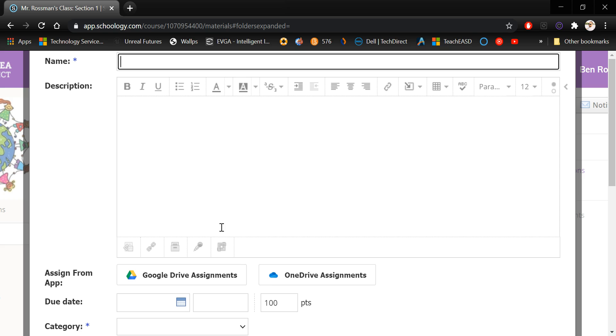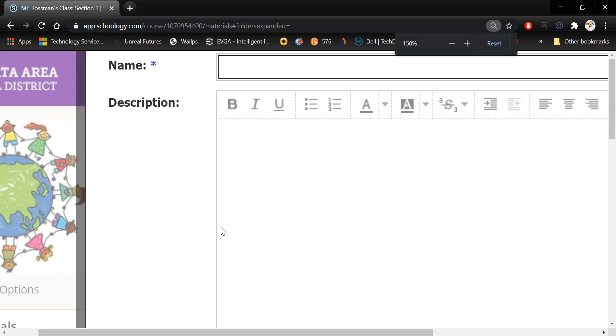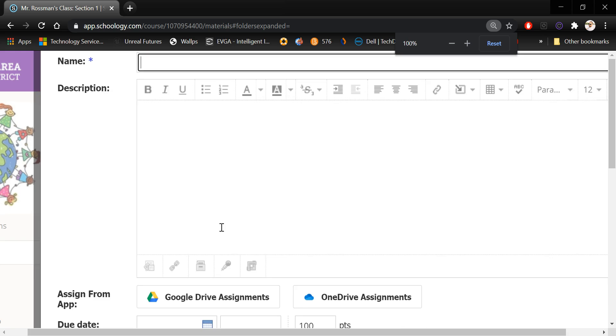Hitting Control and plus will zoom in. You can go above 100% as well.